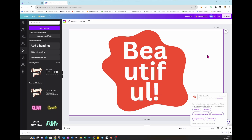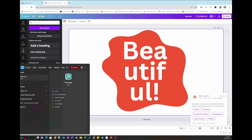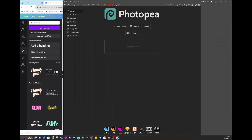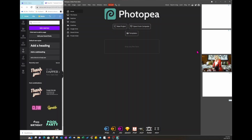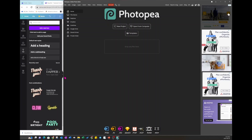Now that that's been downloaded, what you'll need to do is download a program called Photopea. Photopea is absolutely free to download. It does have these annoying ads on the sides, but it's well worth it.